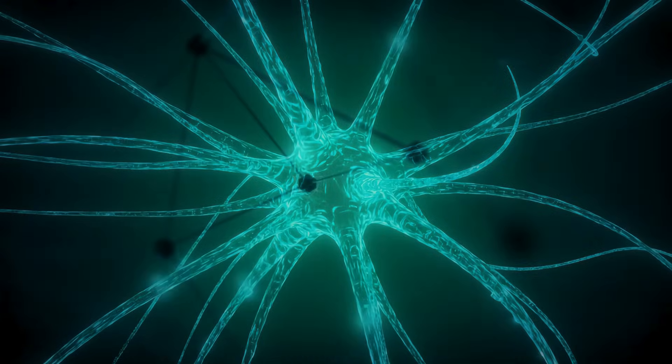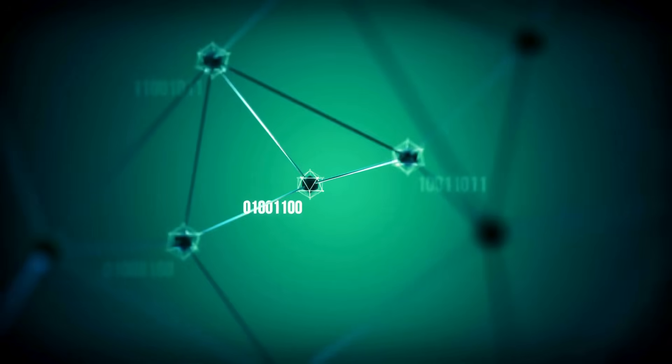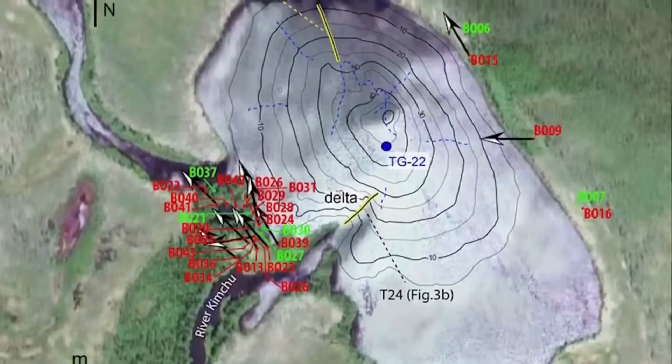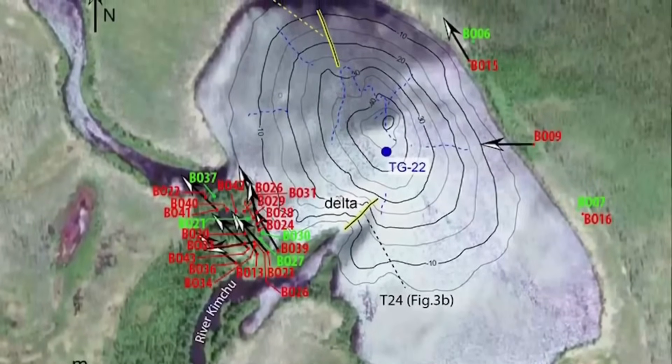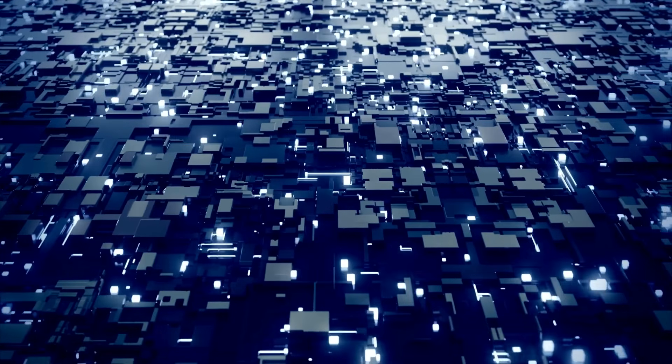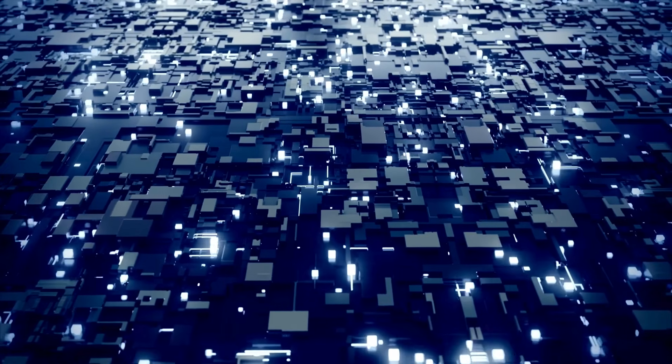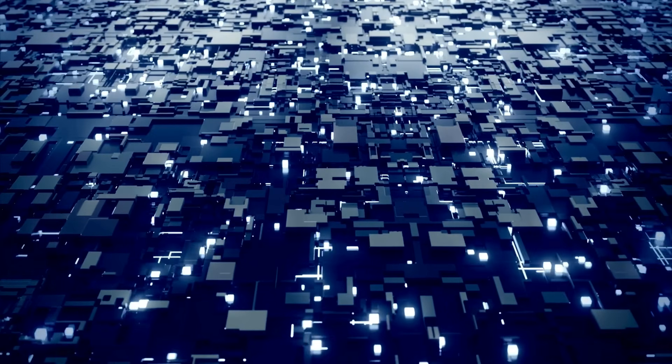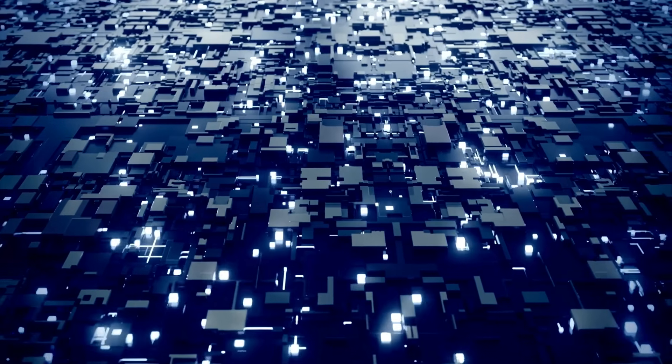Over a hundred years later, in a quiet lab nestled deep within Stanford's research facilities, a new kind of intelligence was waking up. Not the classical computers we're used to, but a quantum mind.